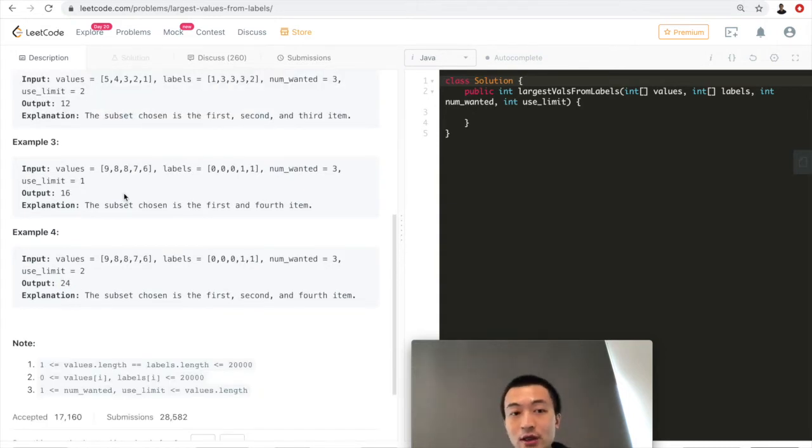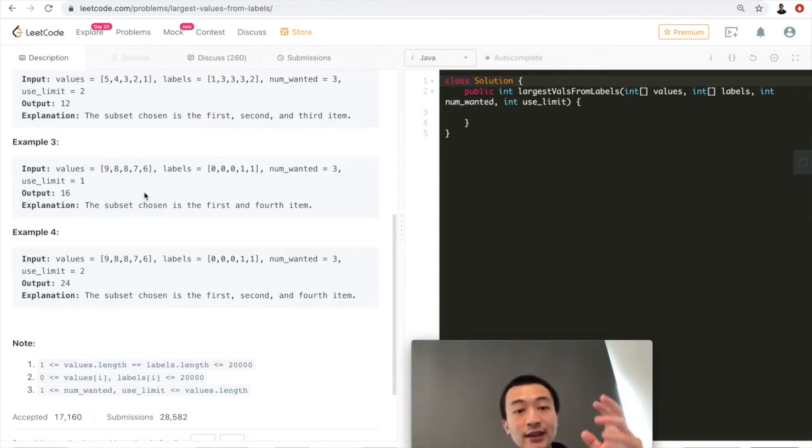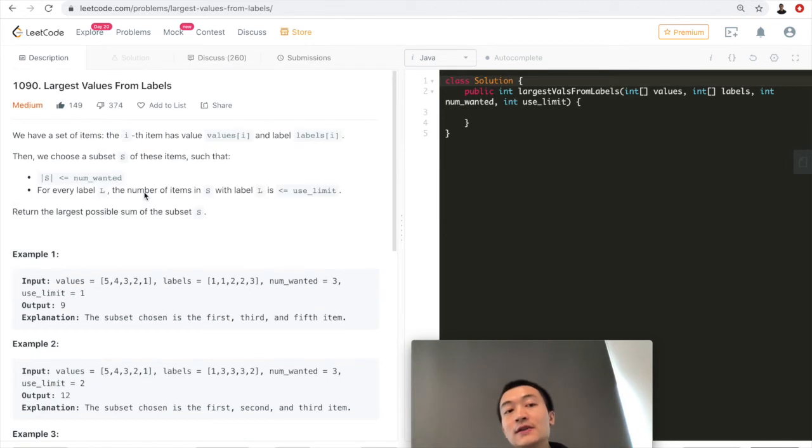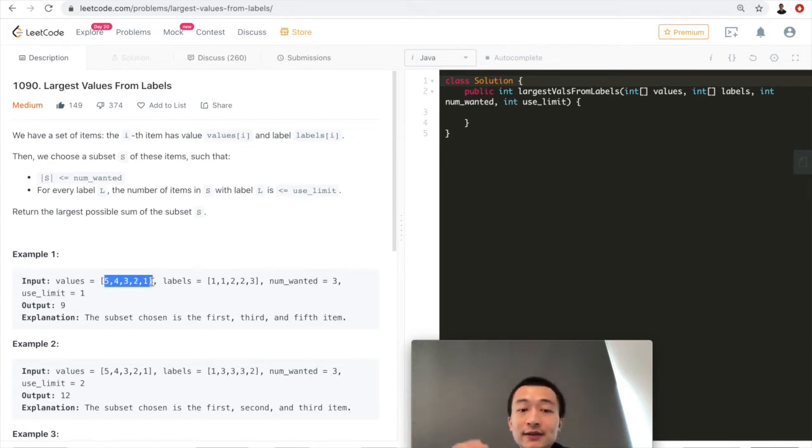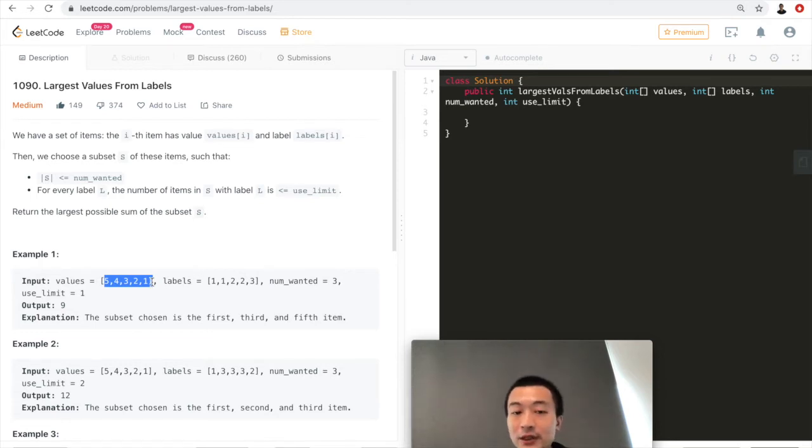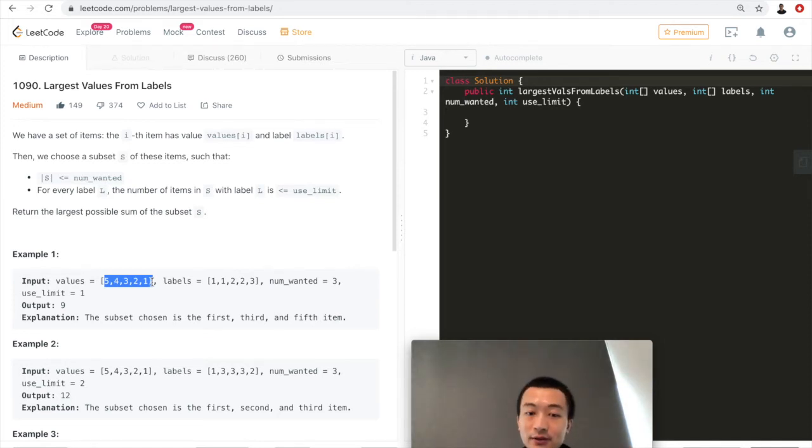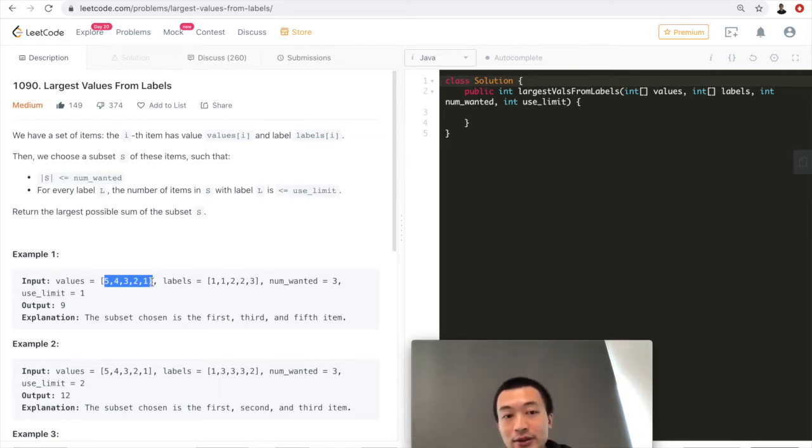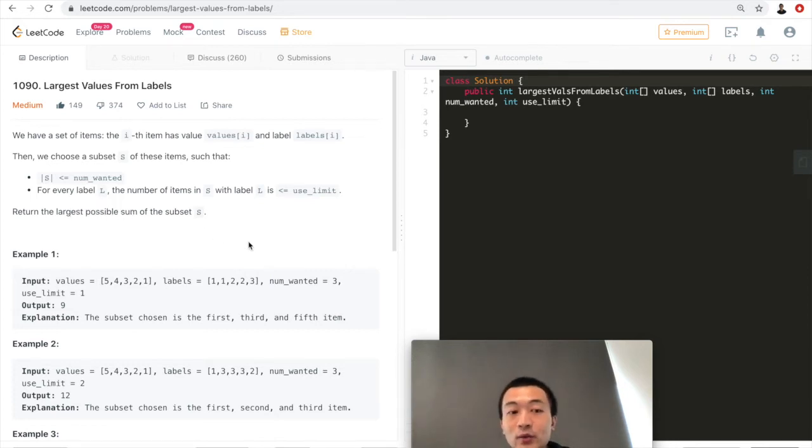The same goes as well for example 3 and example 4. So I won't go into details to explain examples 3 and 4. As you can see, the rationale is the same. So now let's think about the algorithm to solve this. It's pretty straightforward to me that we want to sort this 2D array just based on the values in descending order. Because we want to always take the first use limit number of the same labeled numbers and add them up. Because we want to take the maximum, we want to reach the largest possible sum.